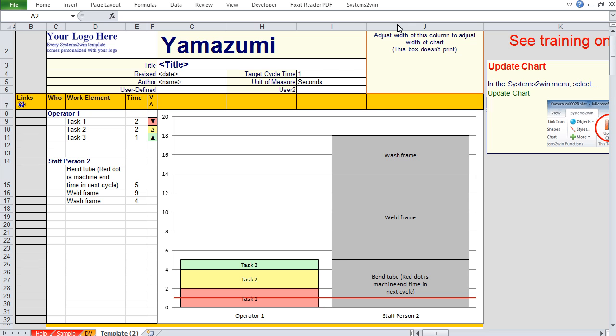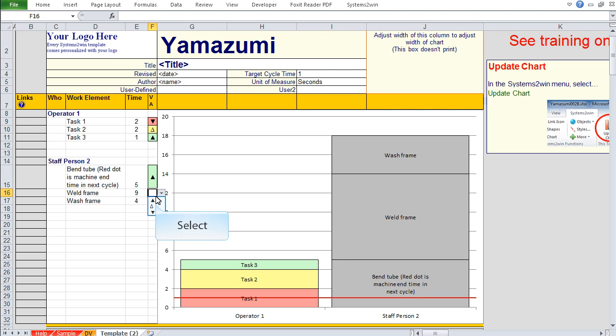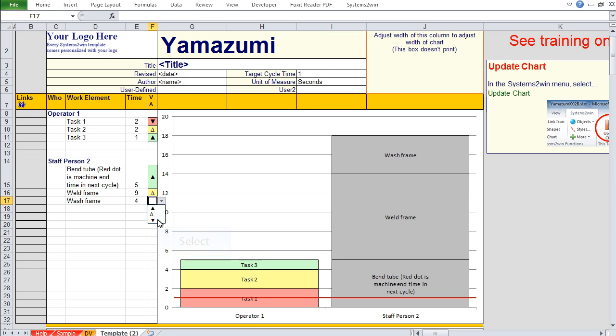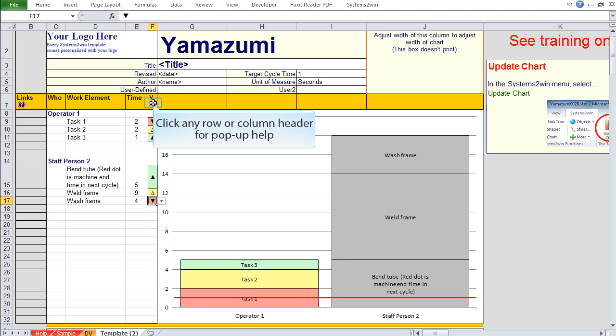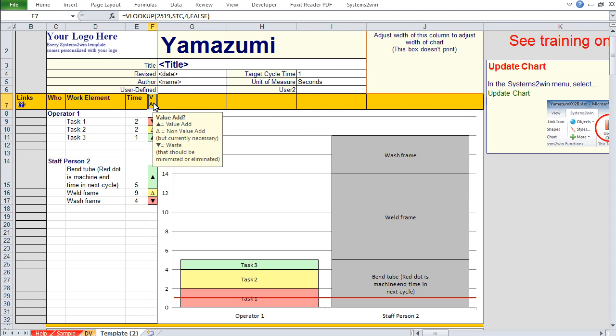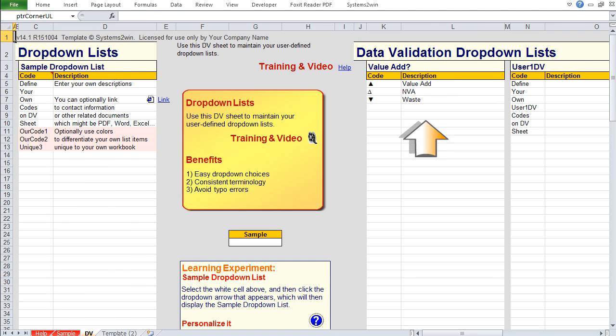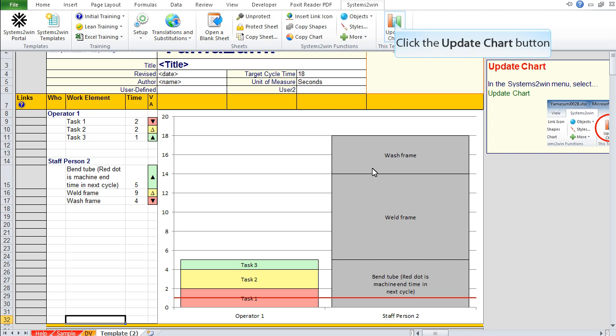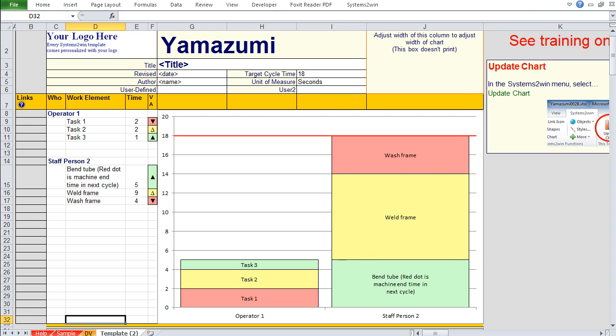Why are those stacked elements gray? Because we haven't yet used this drop down list to select our value add codes. How do we know what those value add symbols mean? If you've ever used any Systems2win template, you already know the answer. You can click any row or column header for pop up help, or you know that every drop down list is always defined on the DV worksheet. You can see the descriptions that go with any codes there. When you click the button to update the chart, your chart colors match your value add choices. It just doesn't get a whole lot easier than that, does it?